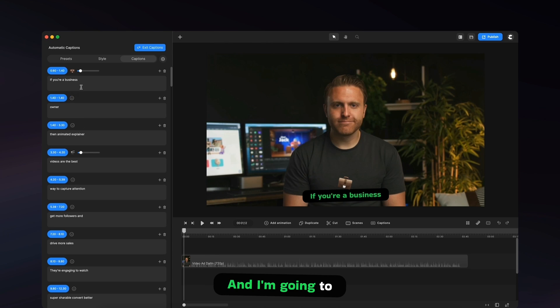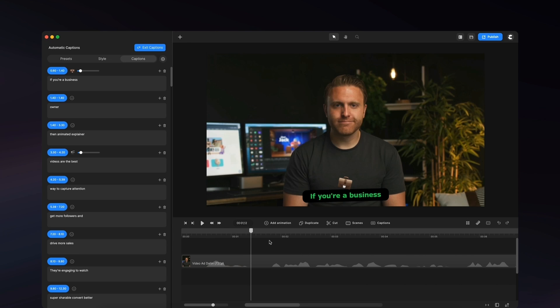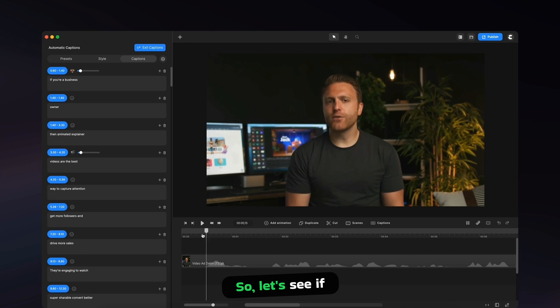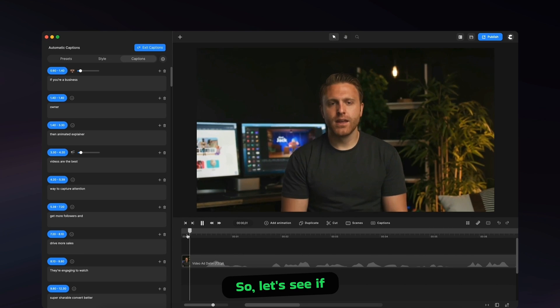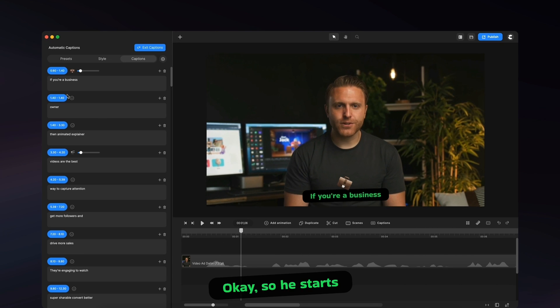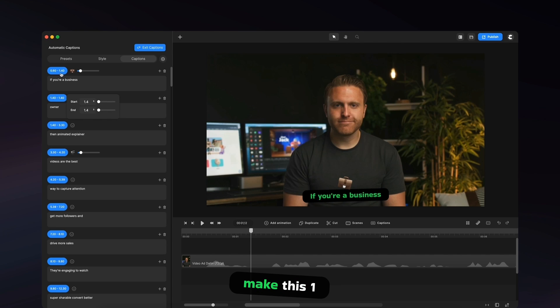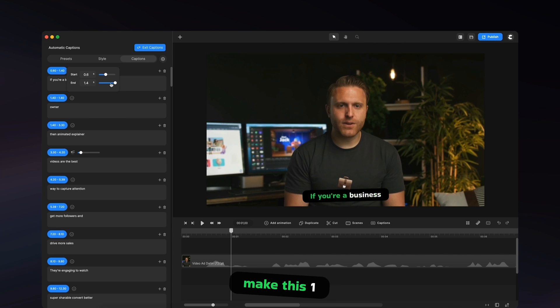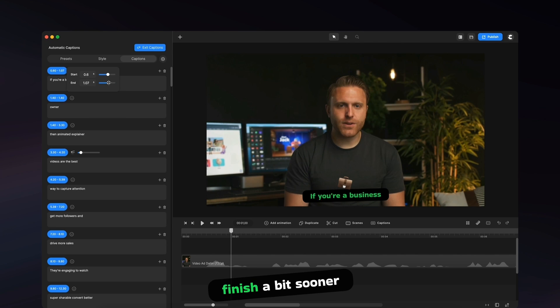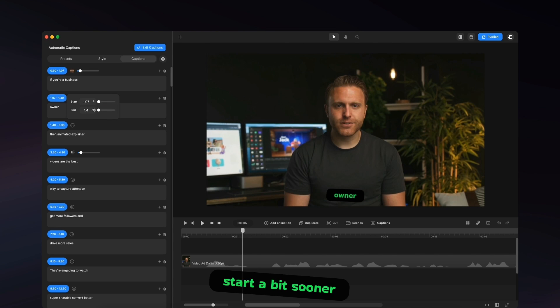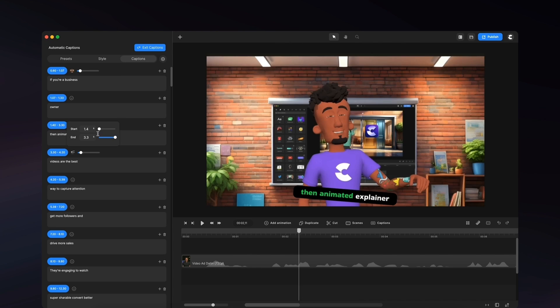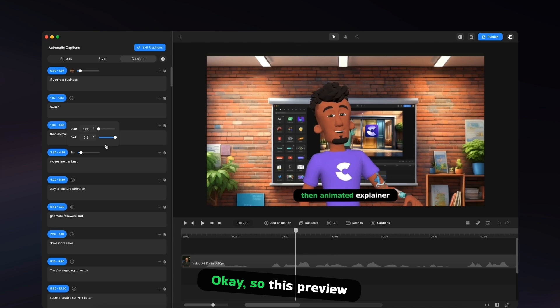And I'm going to go and zoom to the timeline. So let's say if you're a business owner, okay, so we start saying owner about one second or so. I'm just going to make this one finish a bit sooner and I'll make this one start a bit sooner and also finish a bit sooner as well. Okay.